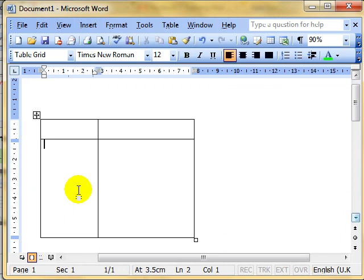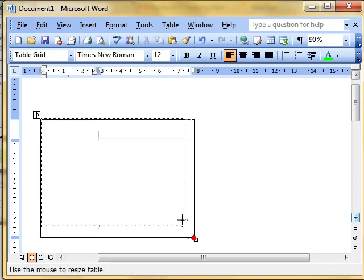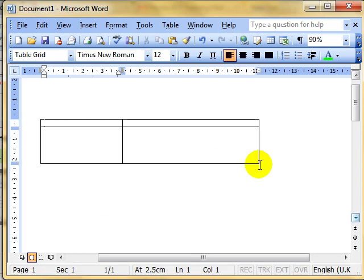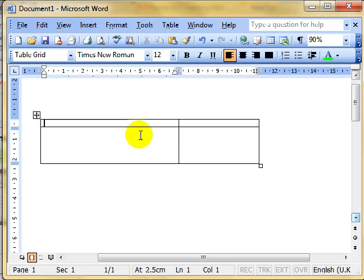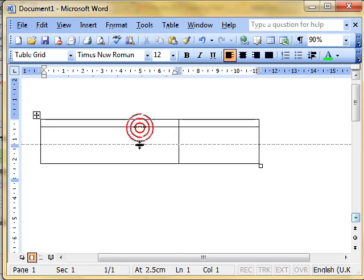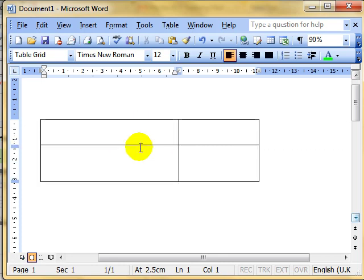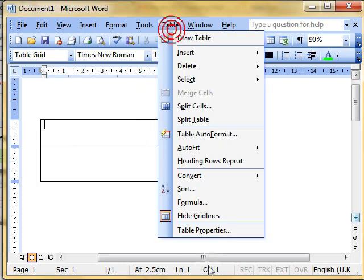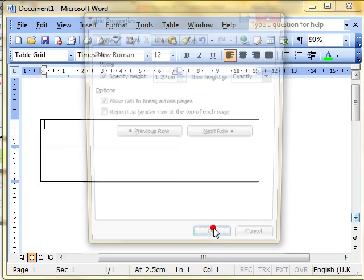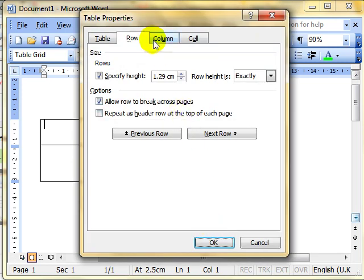So changing the dimensions of your columns and rows and the whole table, for the whole table you can use this bottom icon to click and drag. You can click and drag the individual lines. Or you can use table, properties and type in the dimensions in the row and columns tab.